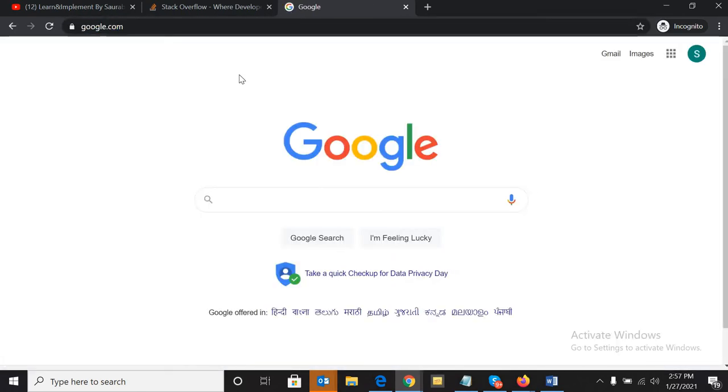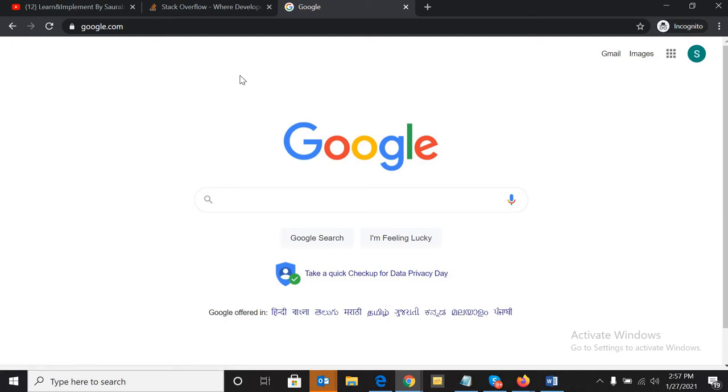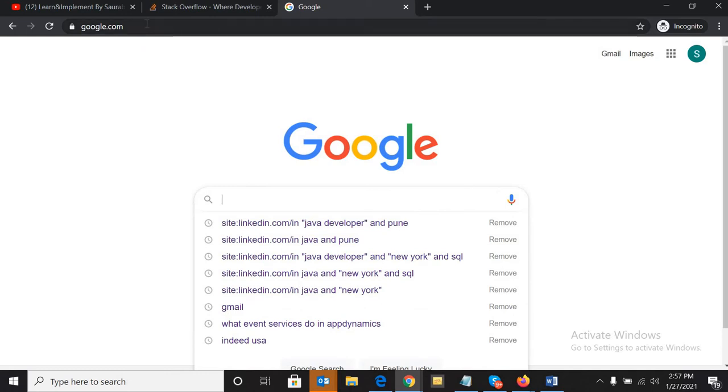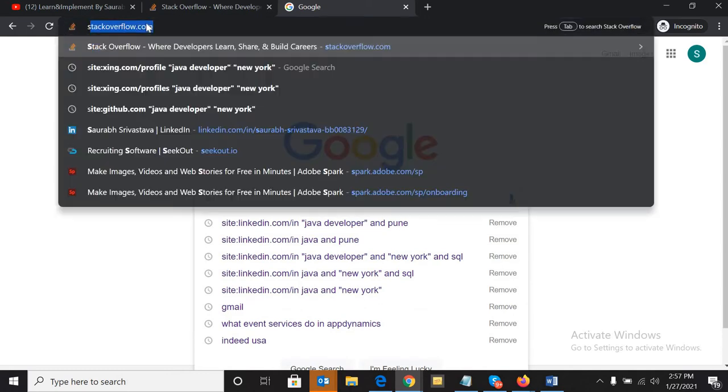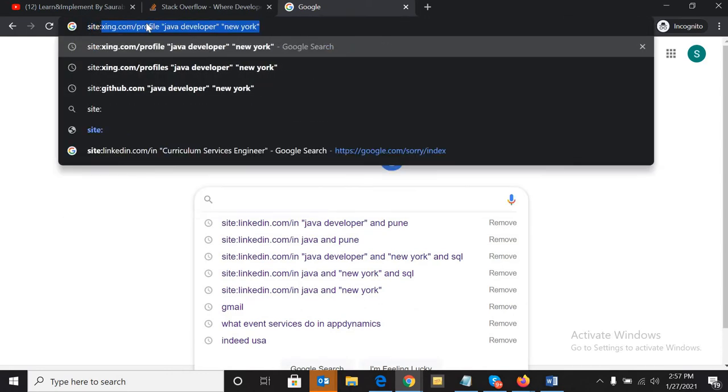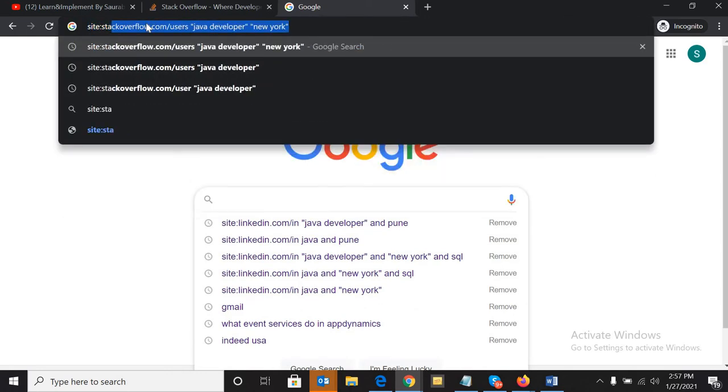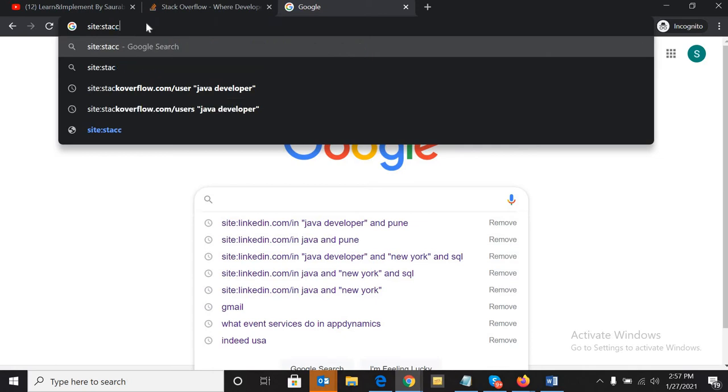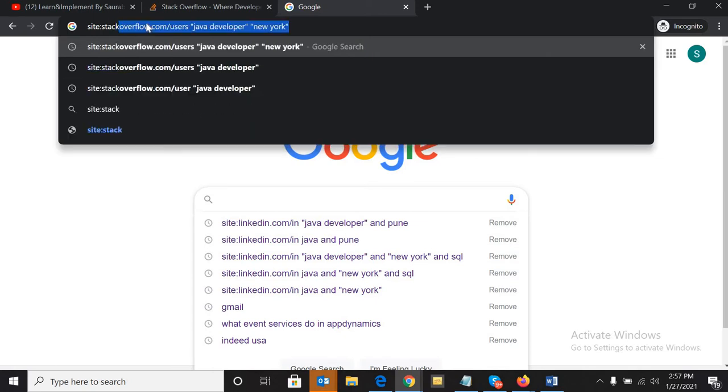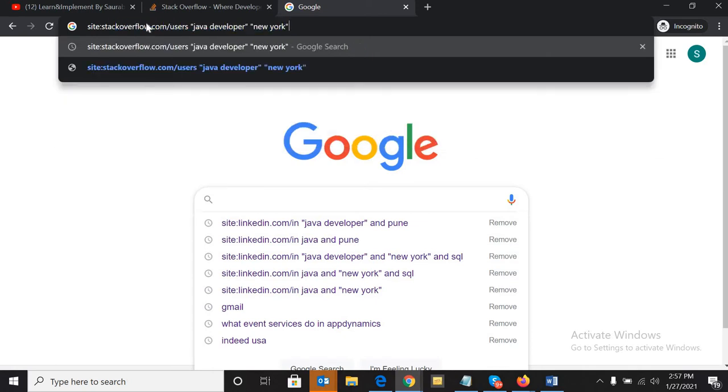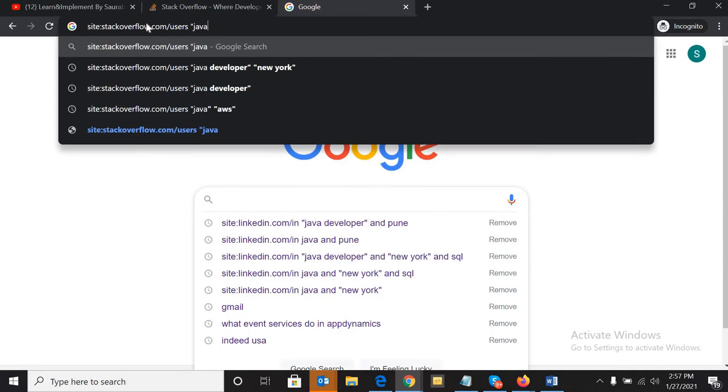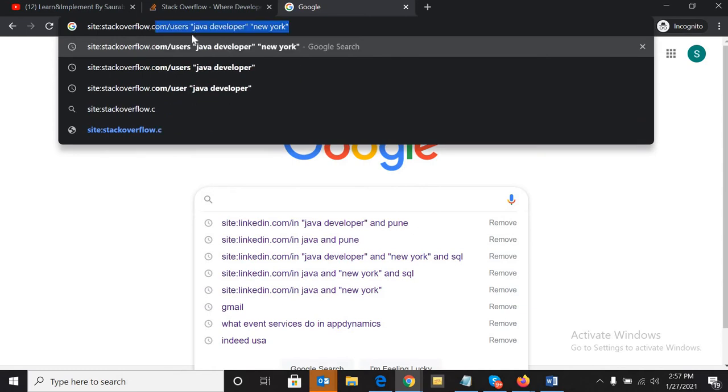So for sourcing any profiles, let's assume if you have any requirement of a .NET developer, or you can say Java developer, or business analyst, or any technical profile. Let's assume we are looking for a Python developer in California. How will we write it?